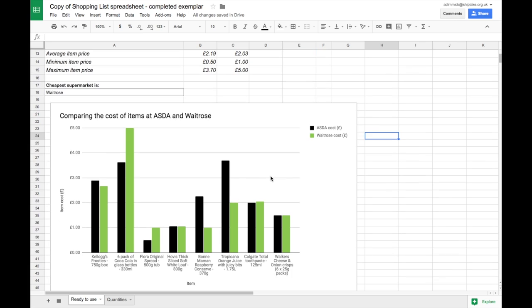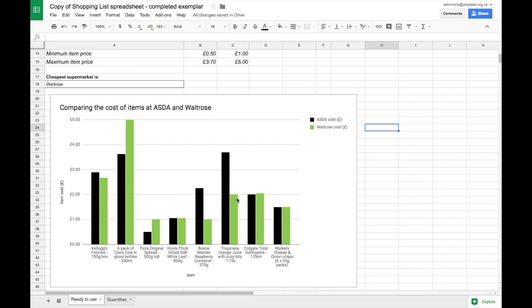We can immediately see that there's a big difference in the cost of orange juice compared to say the difference between the cost of Frosties. And that's the point of charts. It helps you see very clearly the most important information that is there in the numbers but requires a little bit of working out if you're going to do it just looking at numbers.